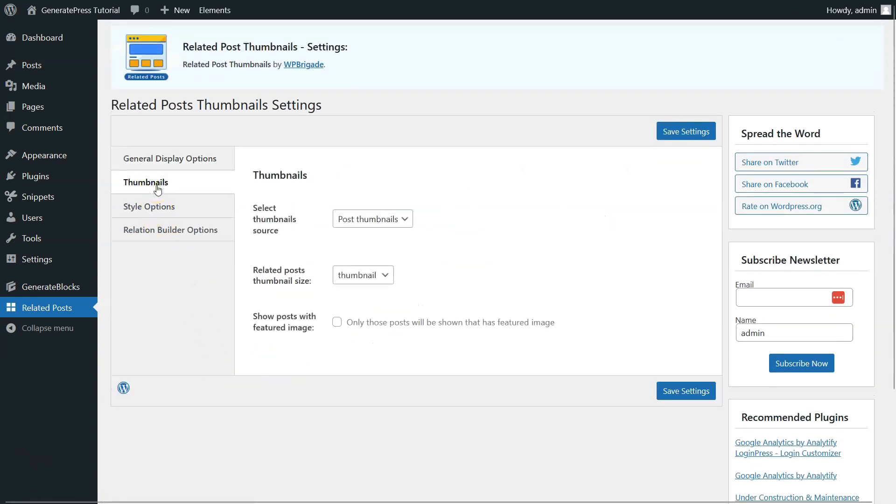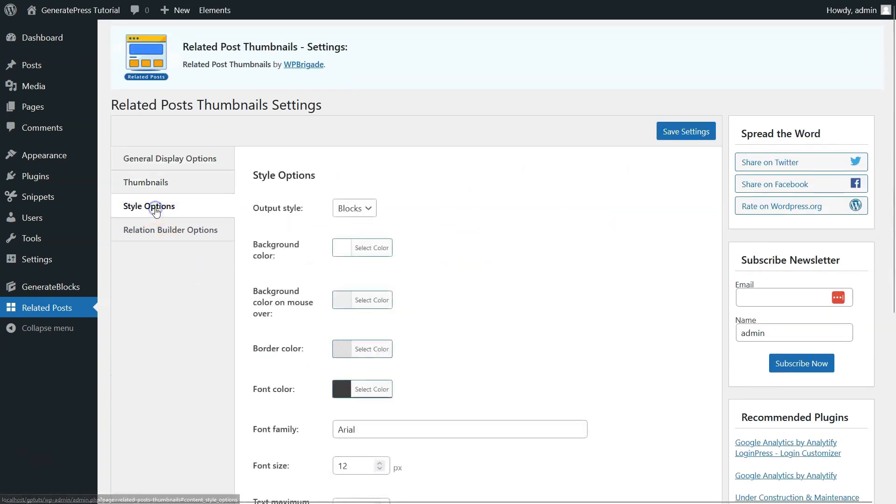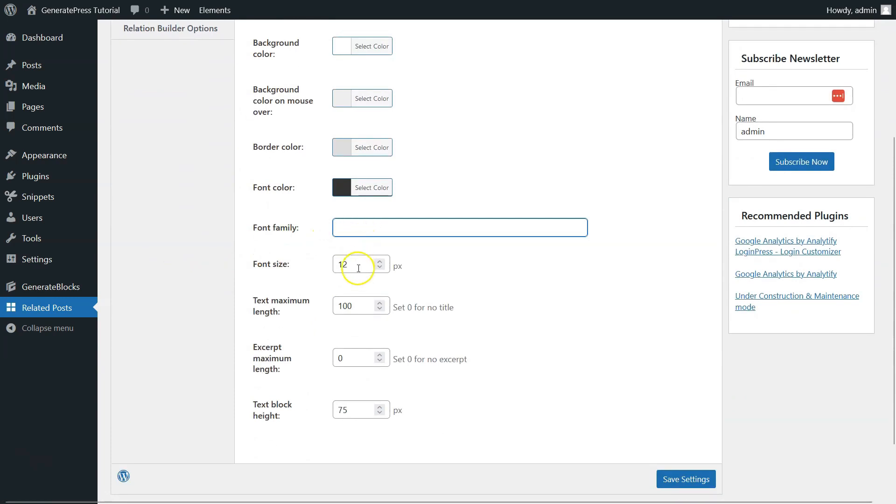Also, check Style Options. Here, you can also change the font family and font size. After that, click on Save Settings.